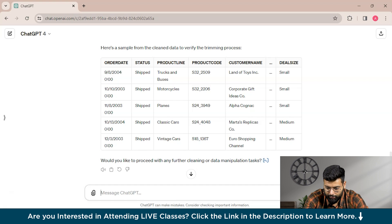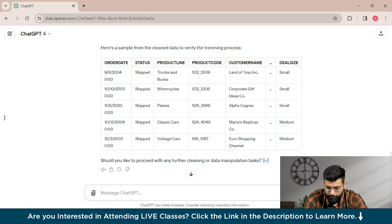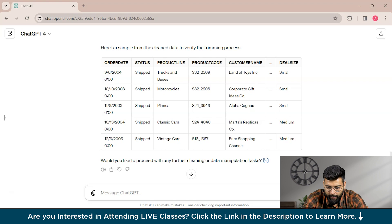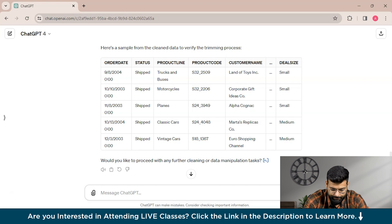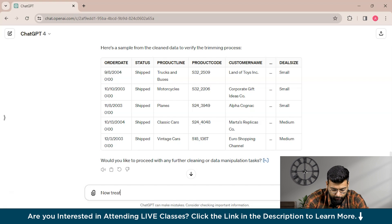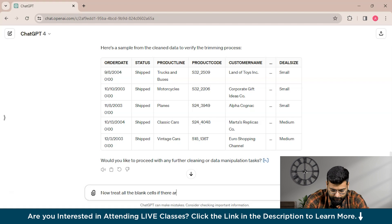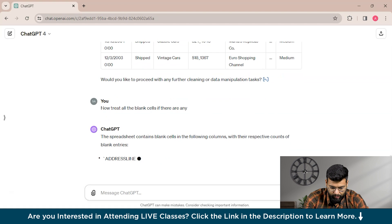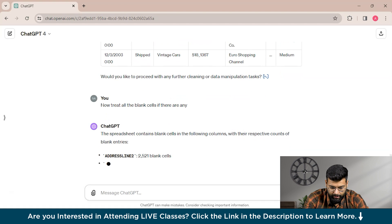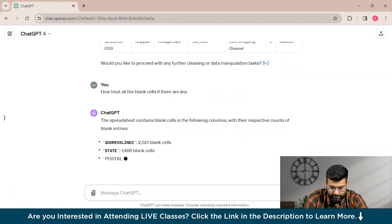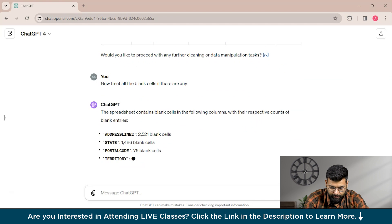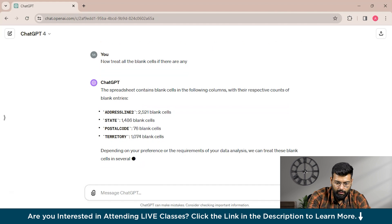ChatGPT is asking if we would like to proceed with any further cleaning or data manipulation. Yes, we want to proceed further with data cleaning only. Now we will treat all the blank cells if there are any.